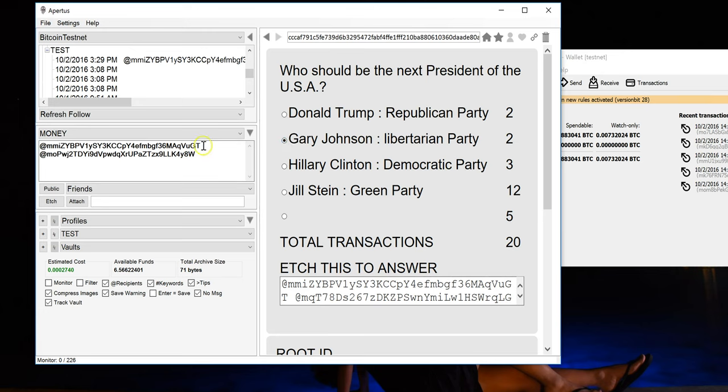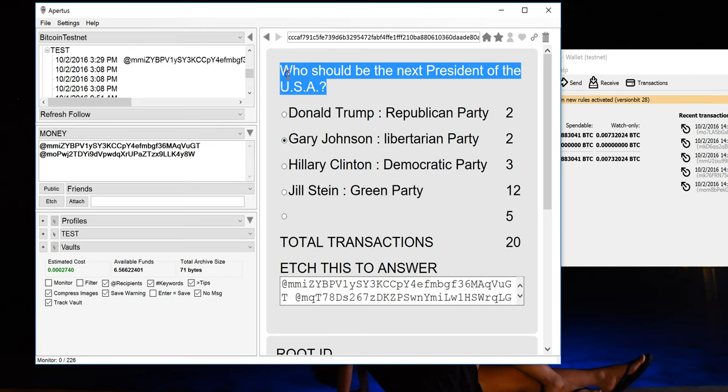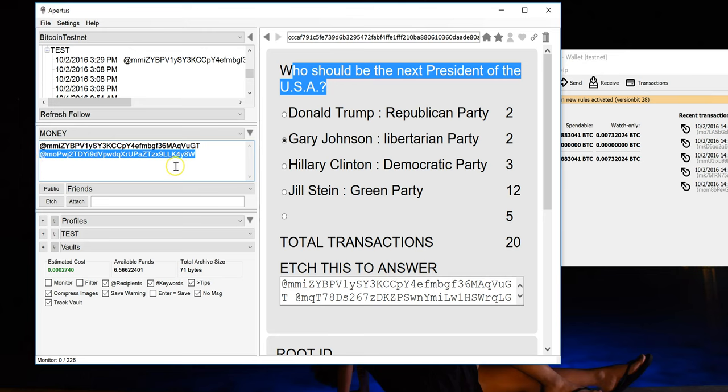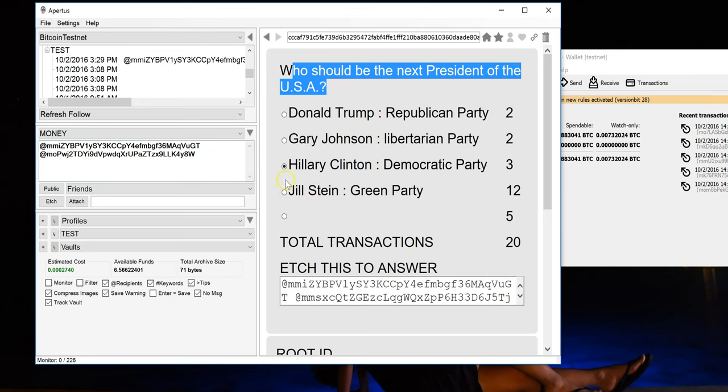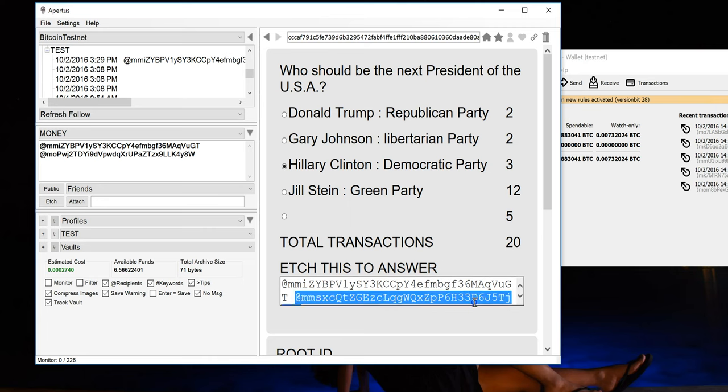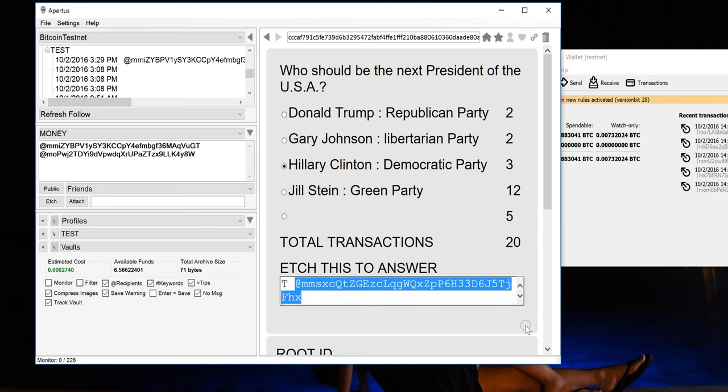So the top address is actually associated with the question that you are answering, and then the bottom address is actually how you are answering it. In this scenario, it only actually allows you to pick one. But if I wanted to vote for Jill Stein and Hillary Clinton, I could copy them both, and this would actually place two votes.